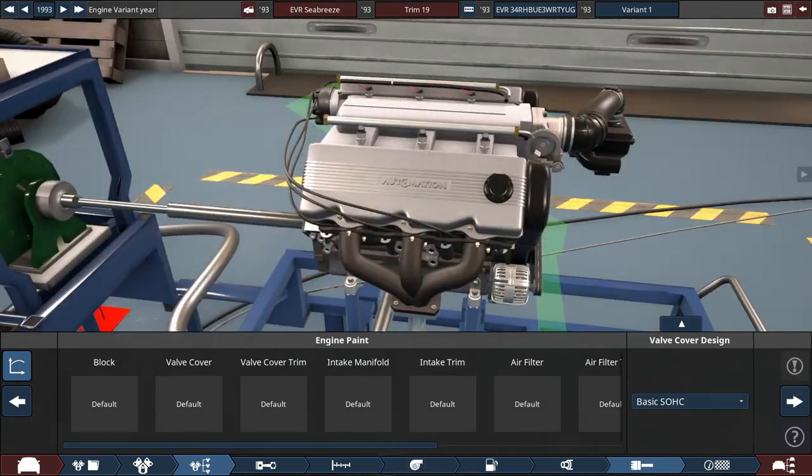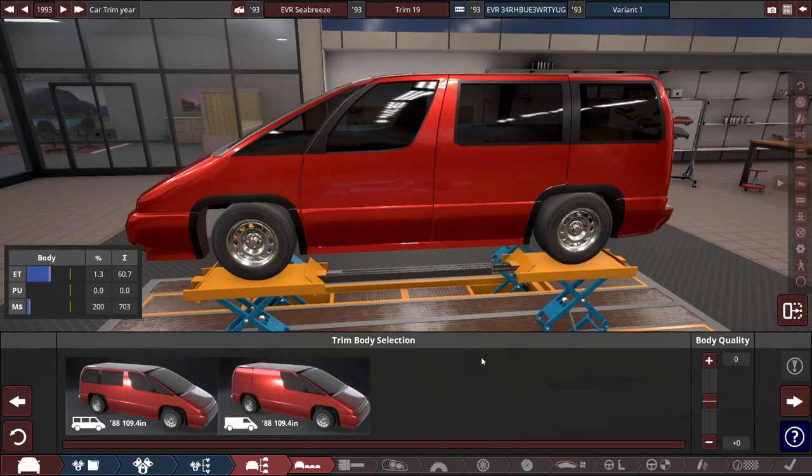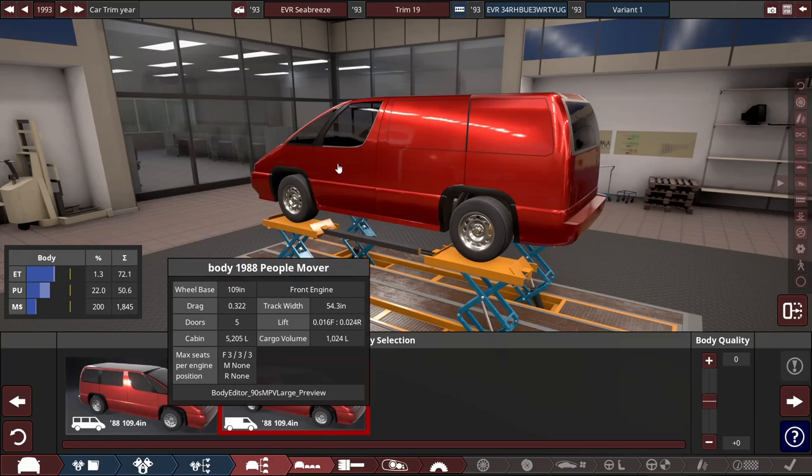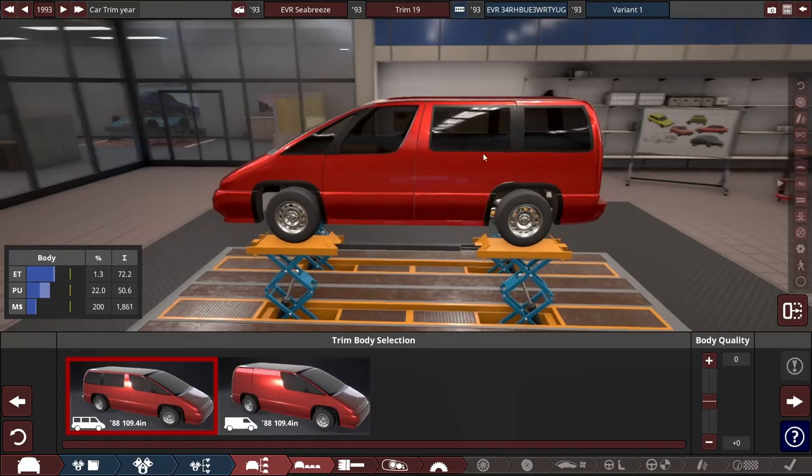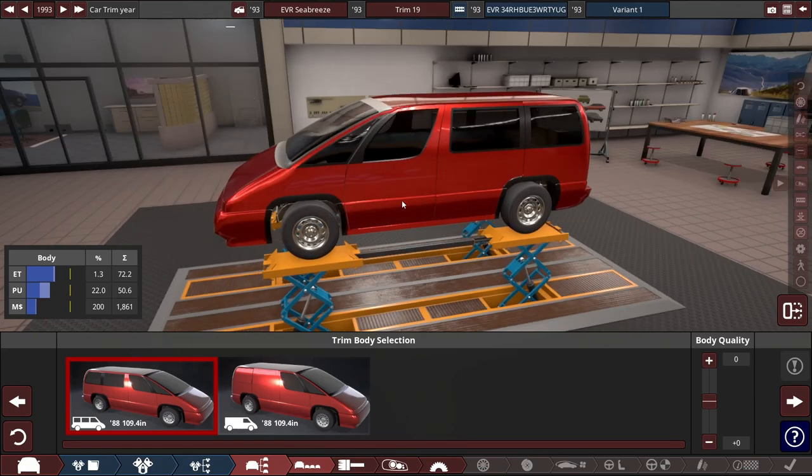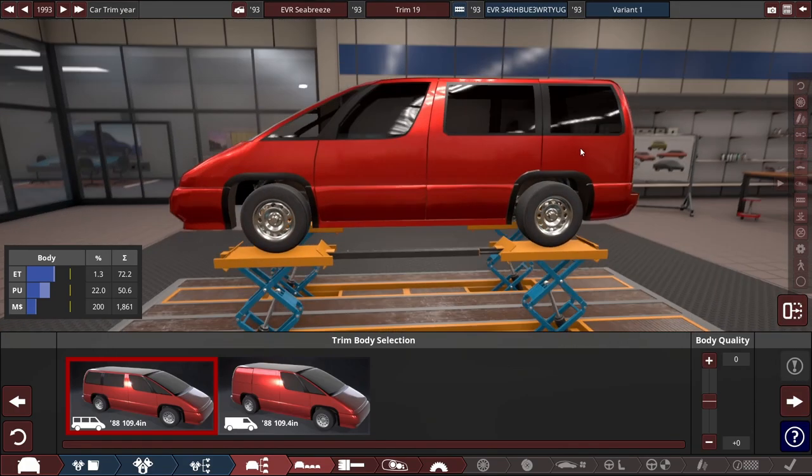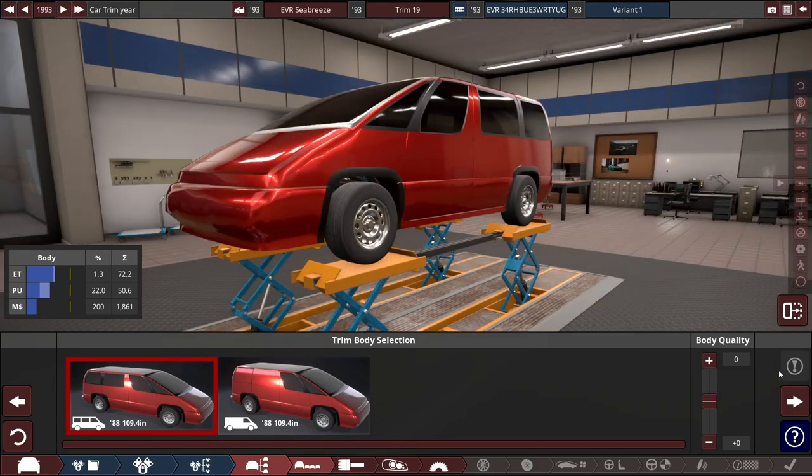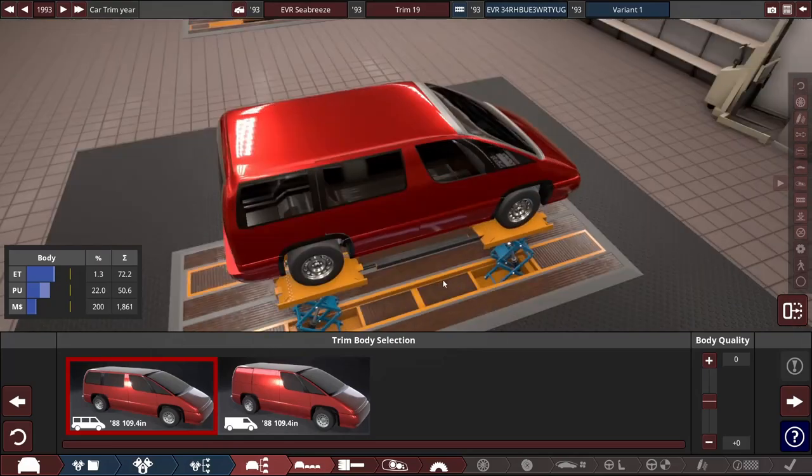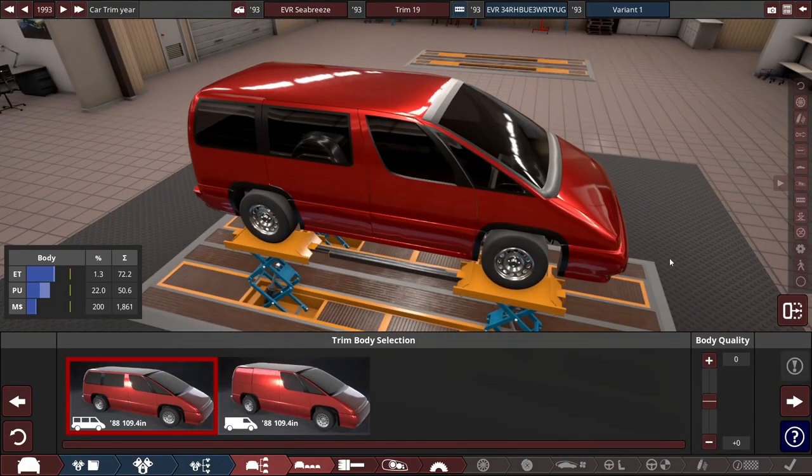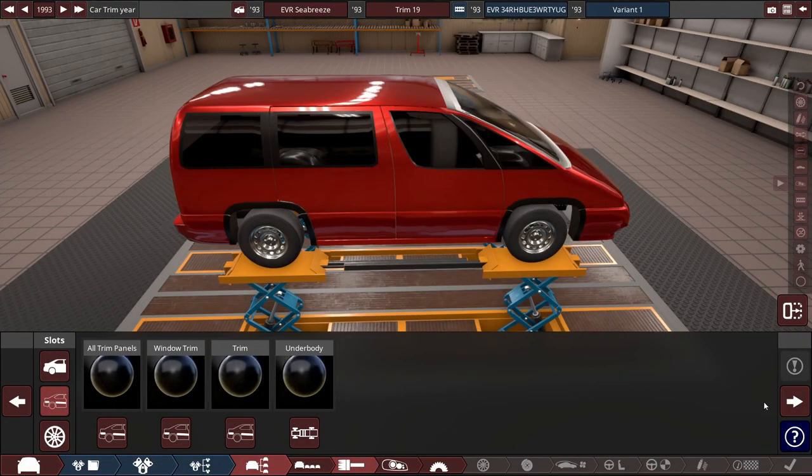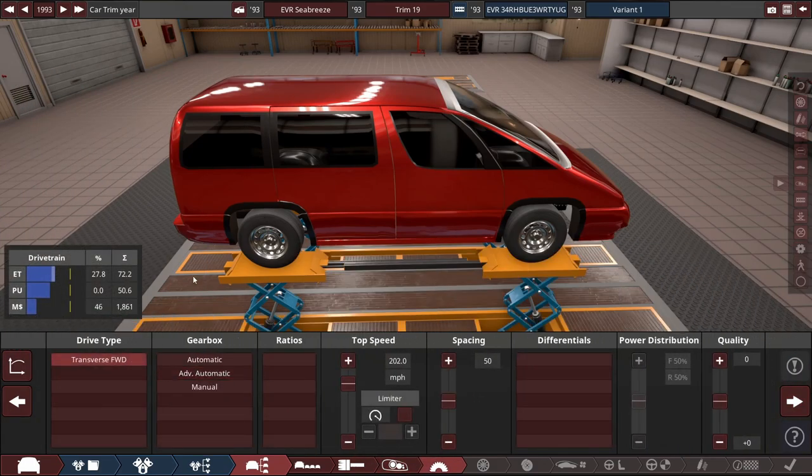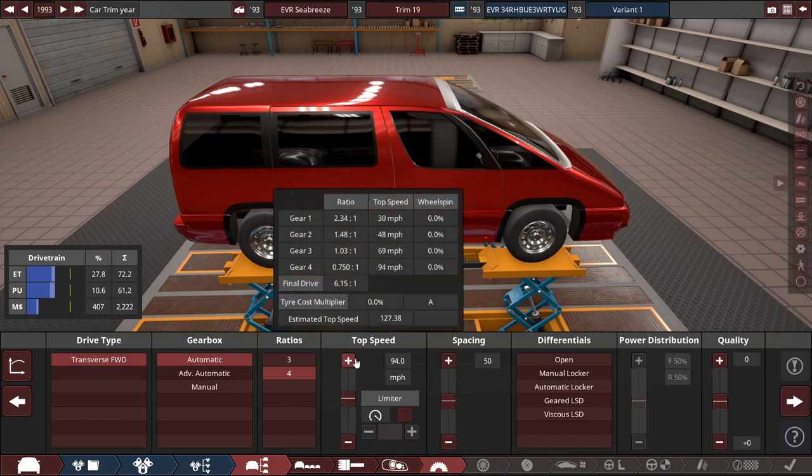I like this cheese wedge shape so I might just keep that. Going to have some cool headlights, fog lights, maybe a sunroof. A van with a sunroof would be pretty sick. Front wheel drive, automatic four-speed, top speed of 127.